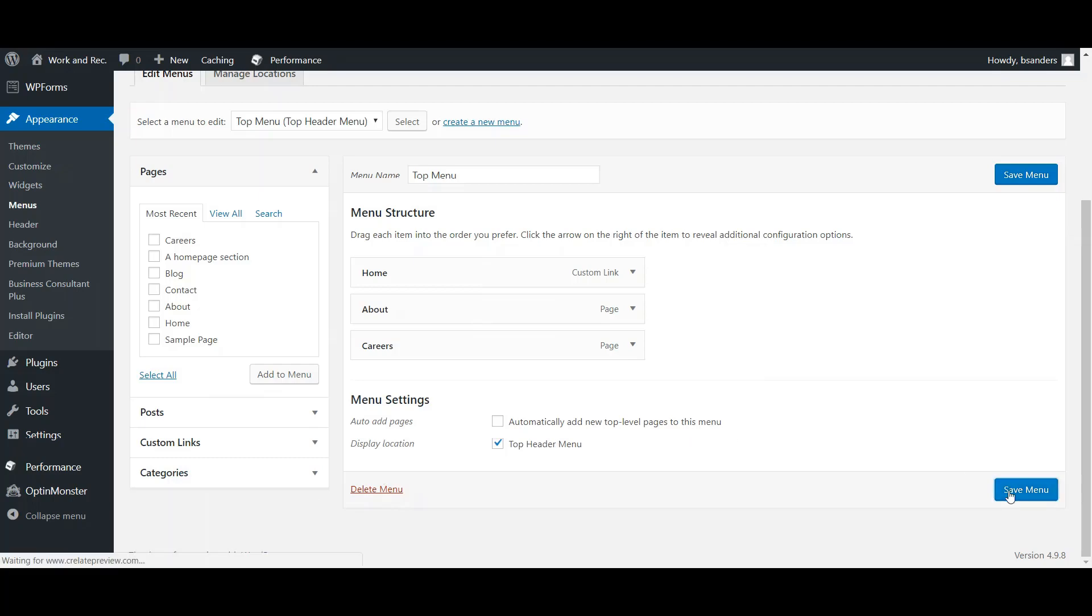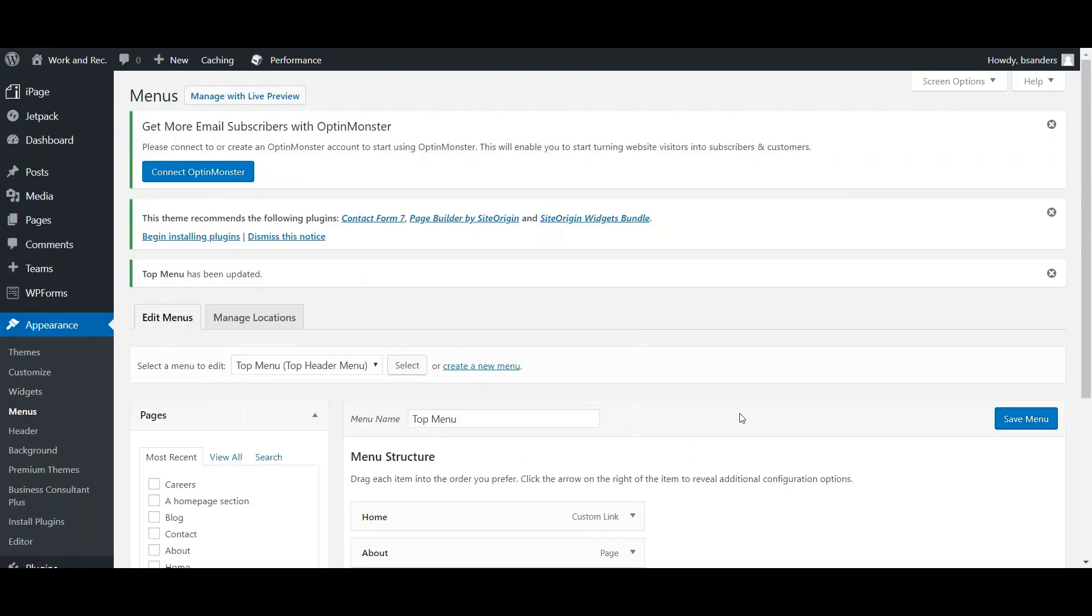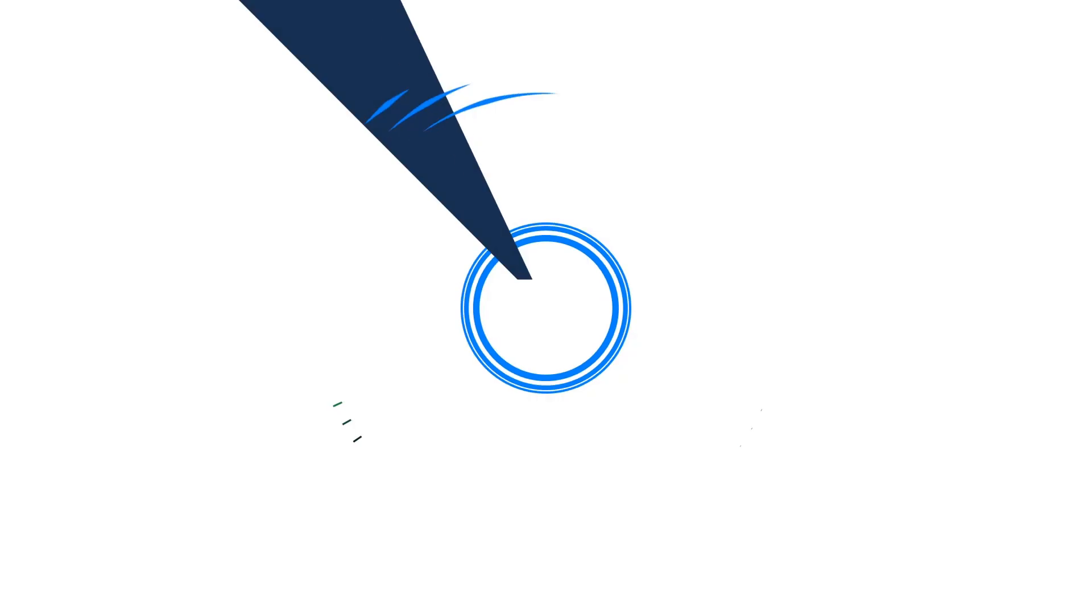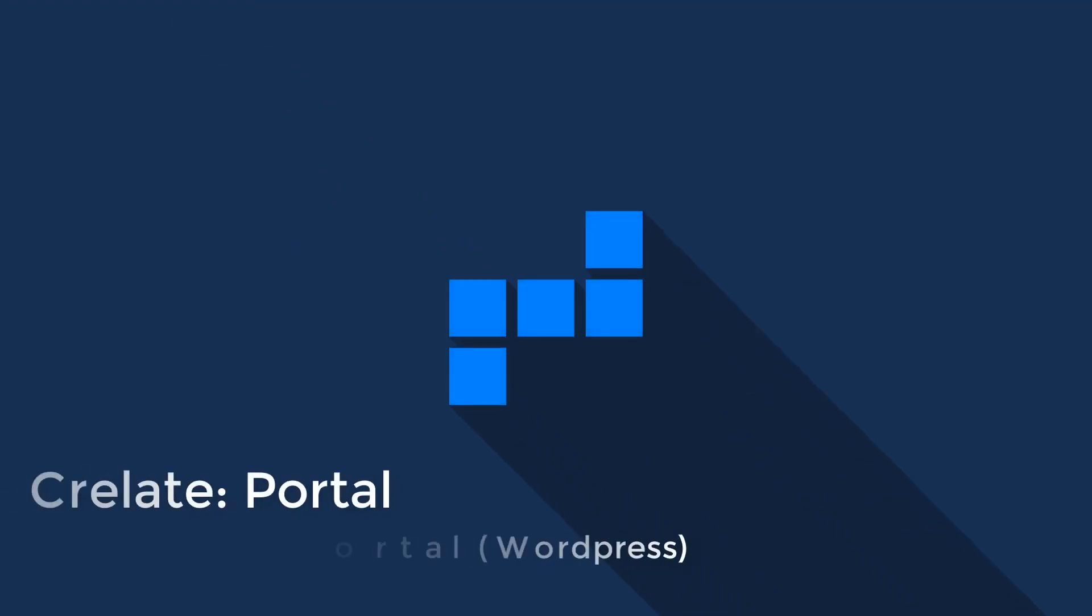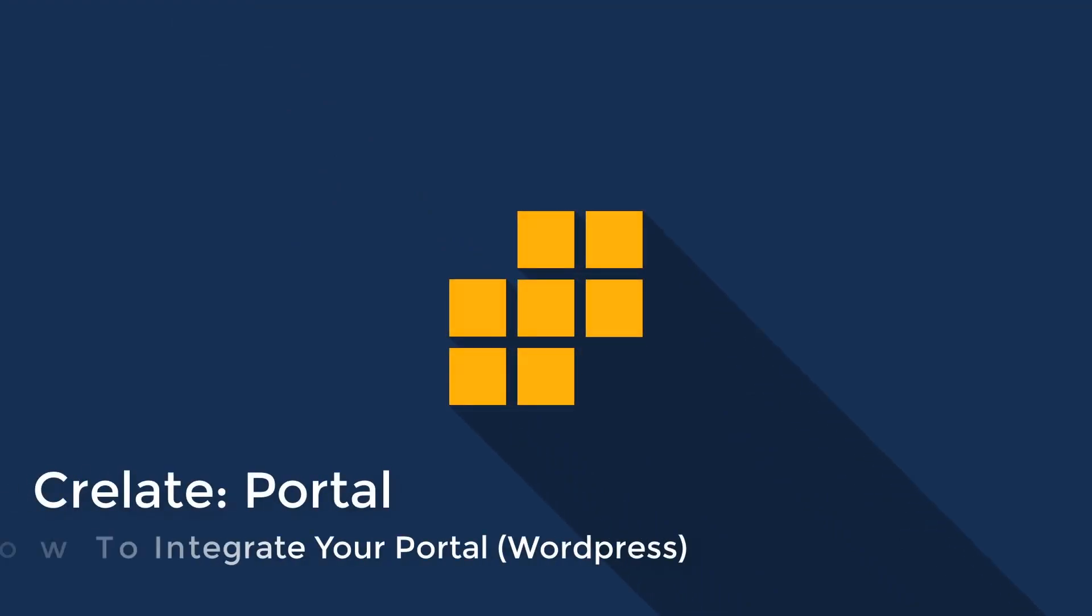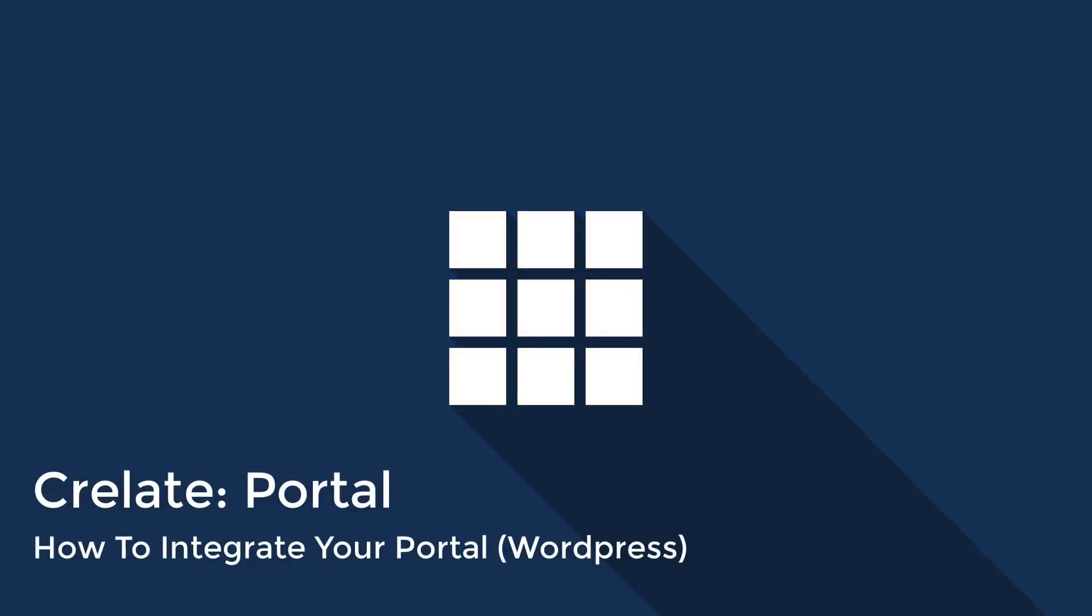When you're done, you'll click Save Menu and your website will be complete. Thank you, I hope you enjoyed this video. If you have any problems, please feel free to email support at crelate.com.